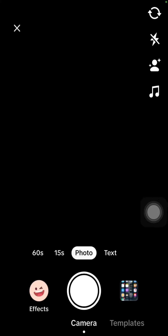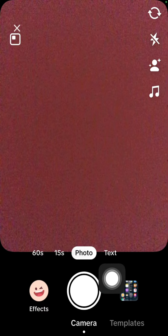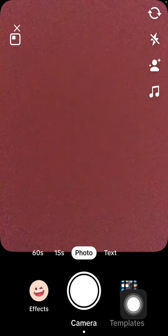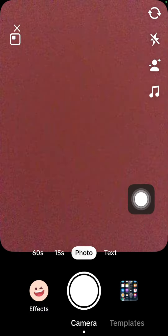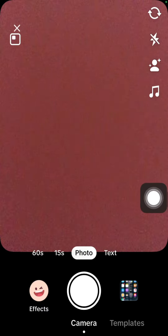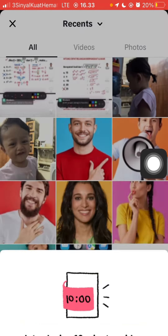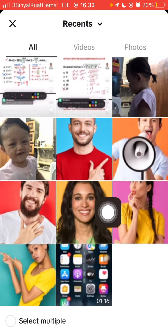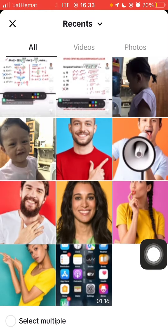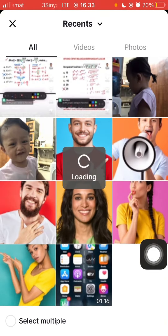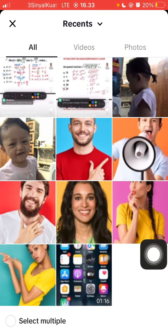Here you can use the camera to make content, and you can also add photos or videos from your gallery. You can upload videos up to 10 minutes. As an example, I want to add videos from my gallery.